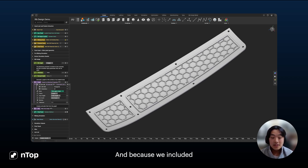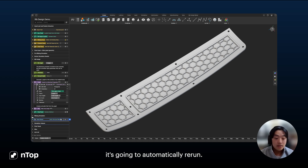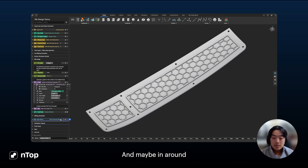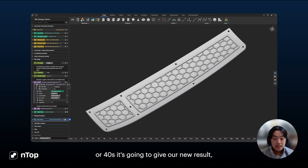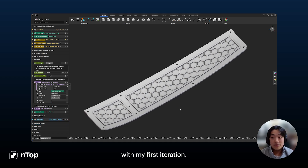Because we included our simulation in our workflow, it's going to automatically rerun. In around 30 to 40 seconds, it's going to give us our new result, which I can then take and compare with my first iteration.